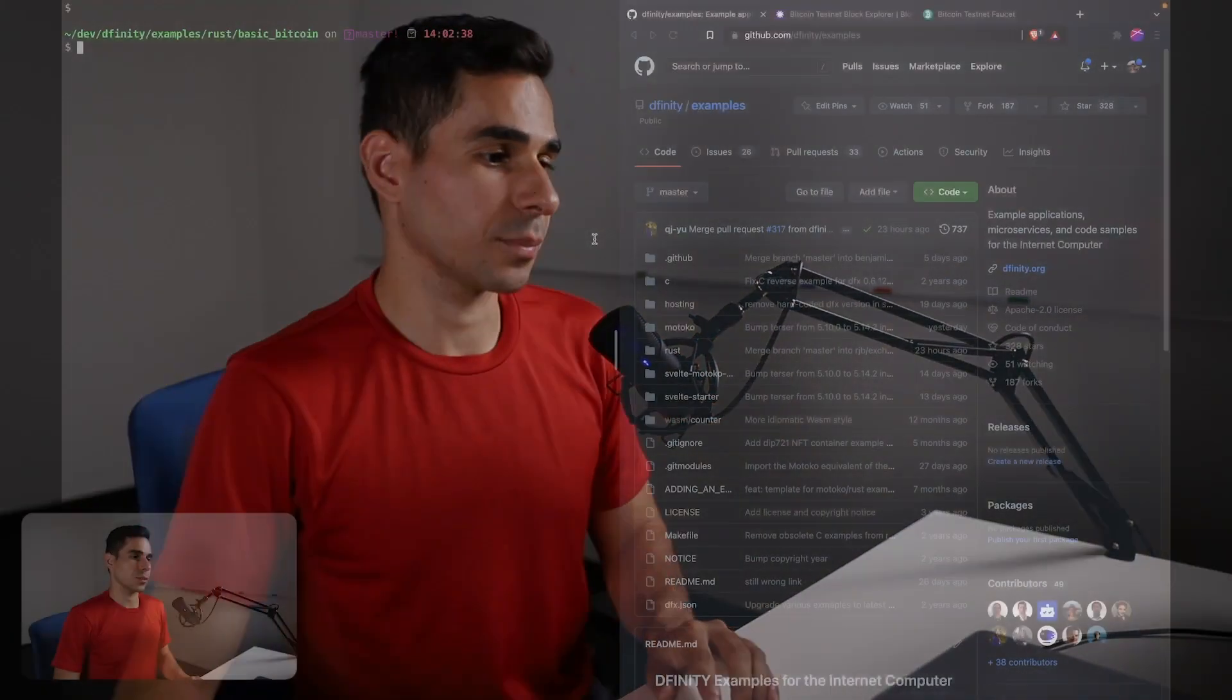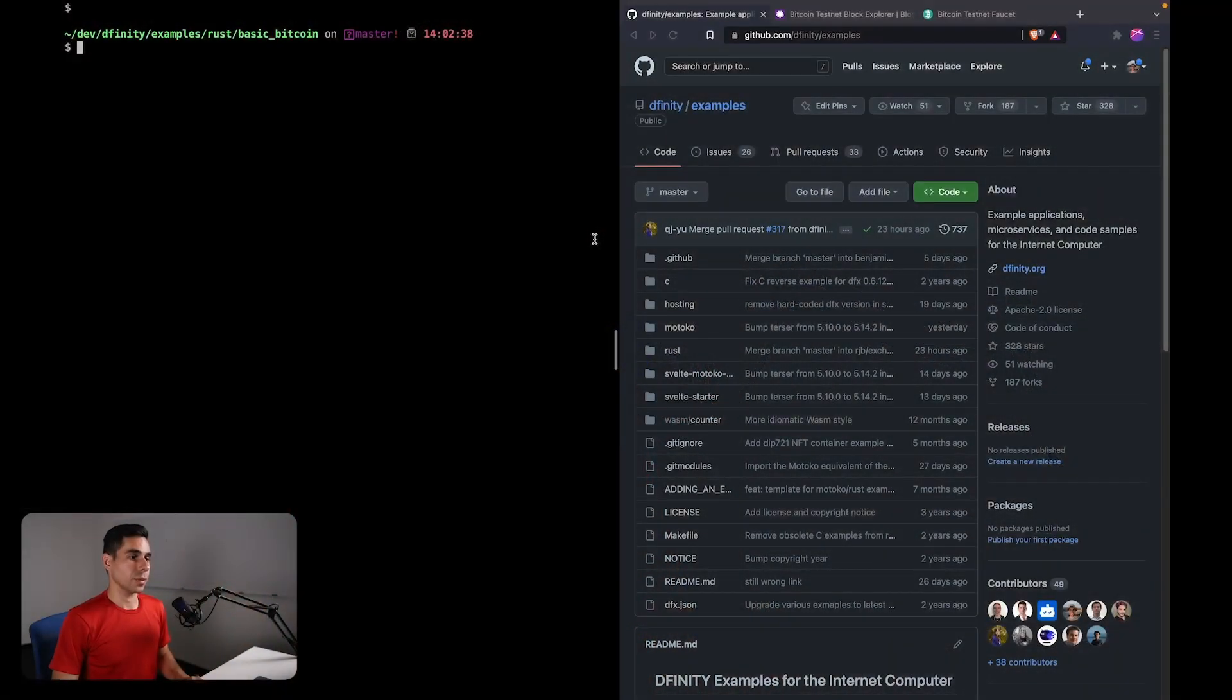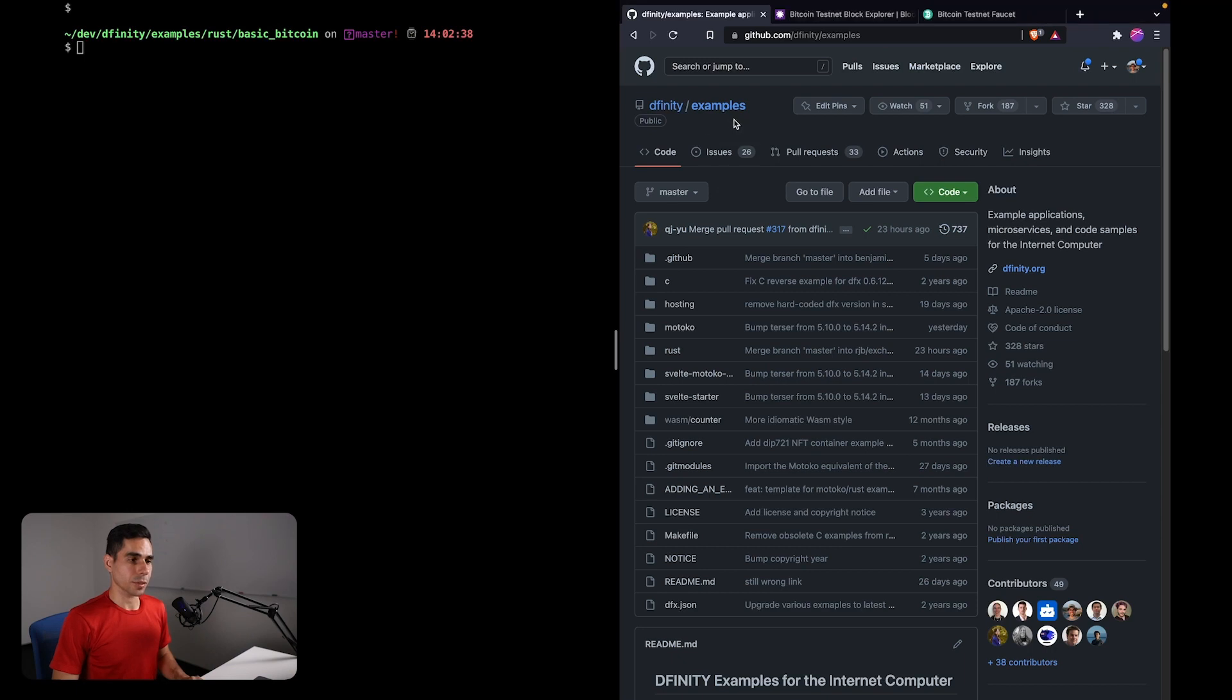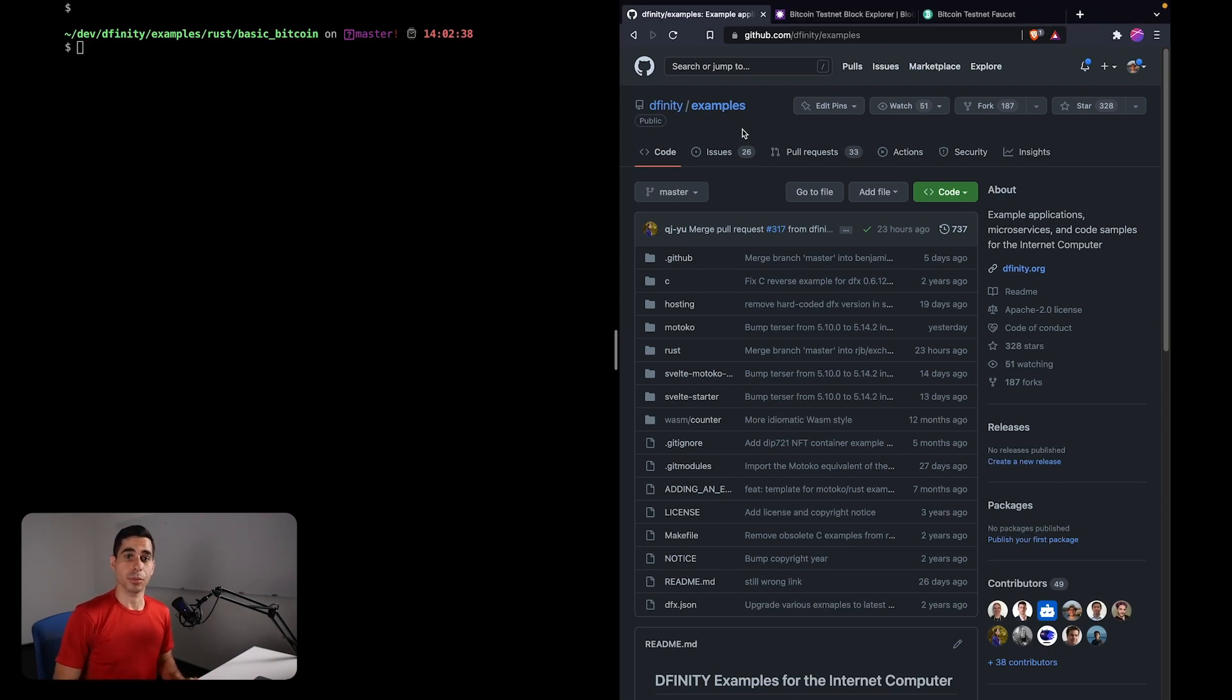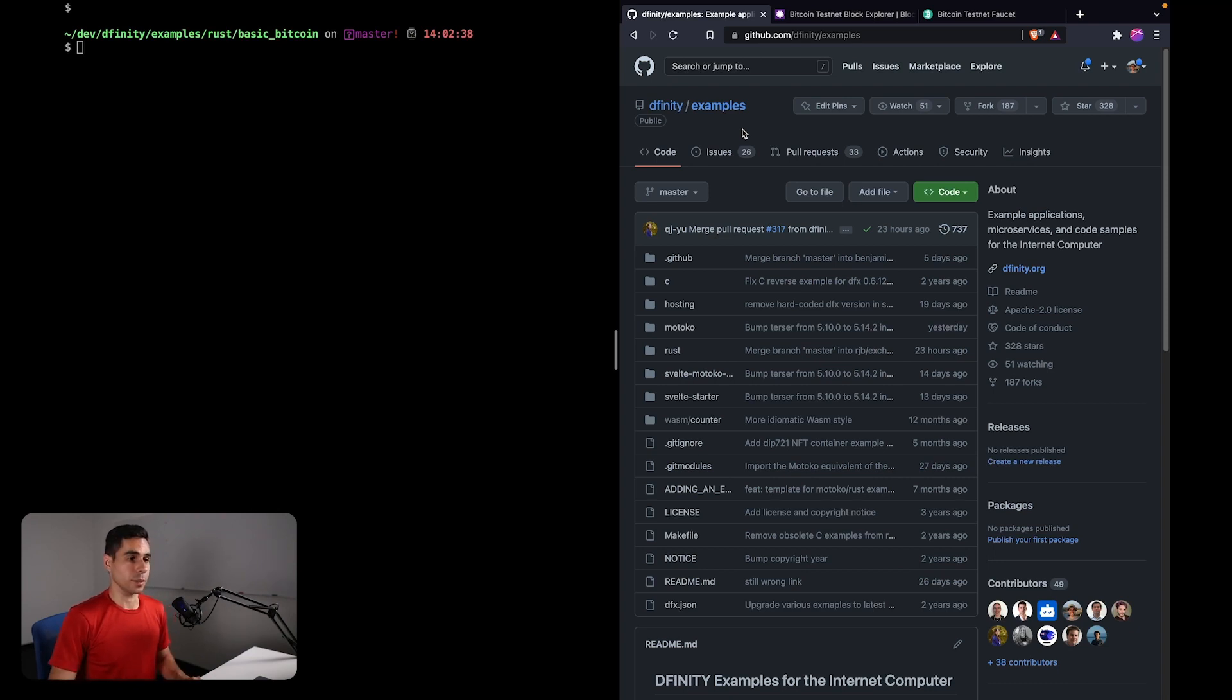You can find that on internetcomputer.org. Okay, let's get started. Here I have the DFINITY examples repository open. This is a repository that contains a number of different examples, including the Bitcoin dApp that we are going to be deploying.